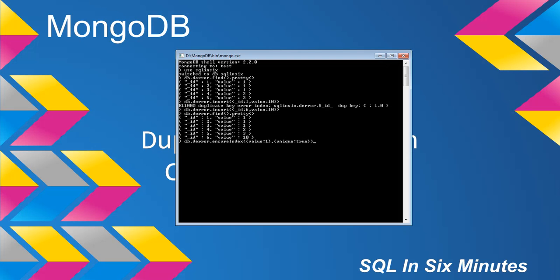A unique index means there cannot be repeat values. Many of you already see that's kind of a problem, because we got one, we got one, we got one. And you'll notice we get a duplicate key error — the same exact error that we got up above.